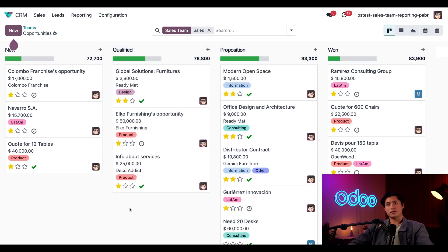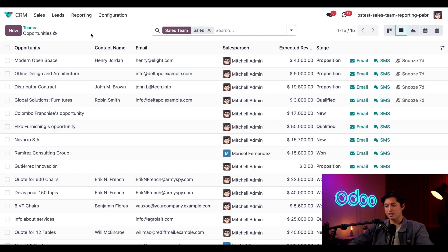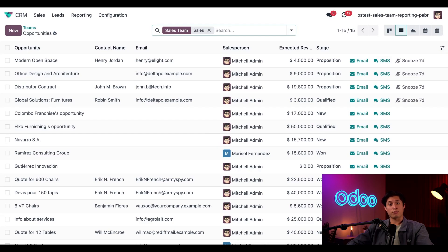Odoo also offers a ton of different views that can be used to better understand the pipeline. Let's start by switching to the list view, which displays all of our opportunities in a nice column list. By setting our own custom filters we can take a much more powerful and custom approach to analyzing our sales team's performance. Each view offers different perspectives of analysis, and the list view is particularly useful for creating groups.